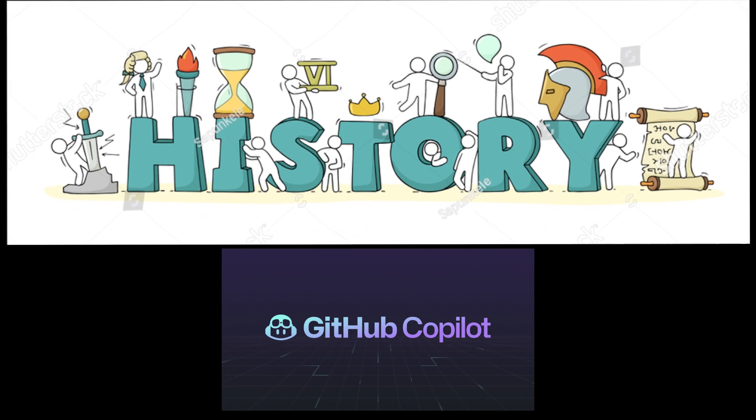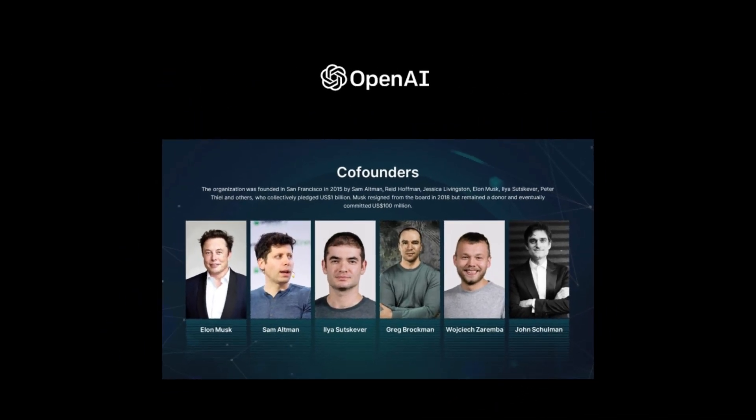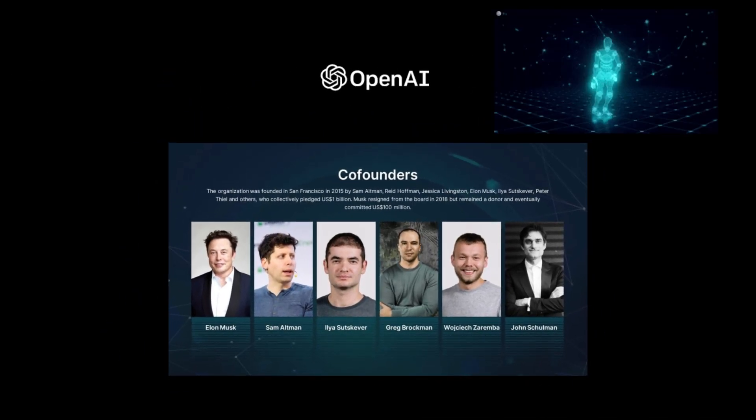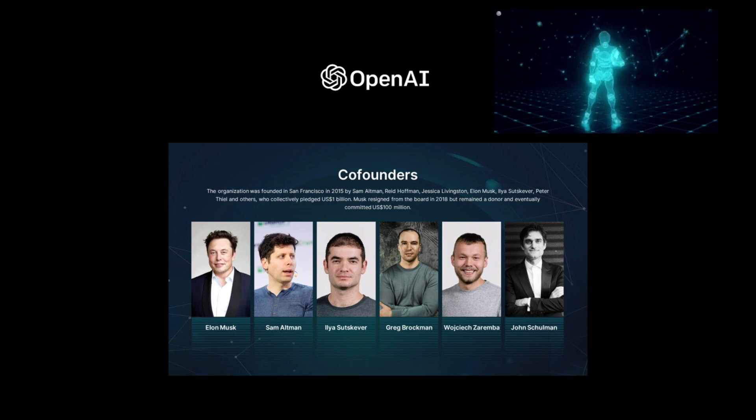Before that, let's have a look at the brief history of how GitHub Copilot comes into existence. Let's start with OpenAI. OpenAI is an American Artificial Intelligence Research Organization.